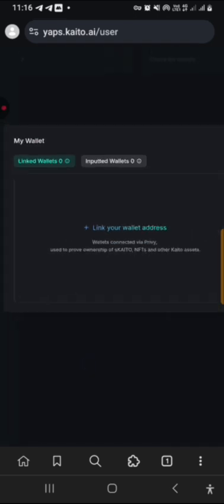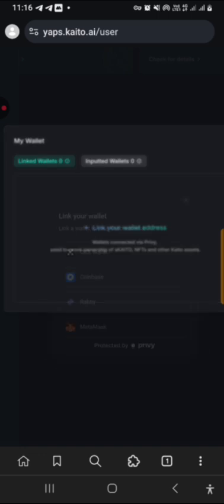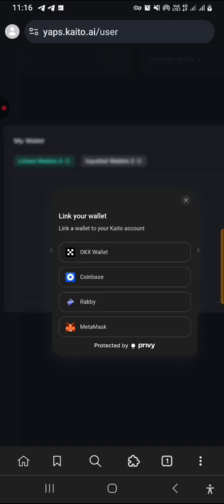So this is how it will come out now. Link your wallet address. Now I want to link my wallet address. I'll just click on it, link my wallet address. This is sweet, you see. I'll click on MetaMask.